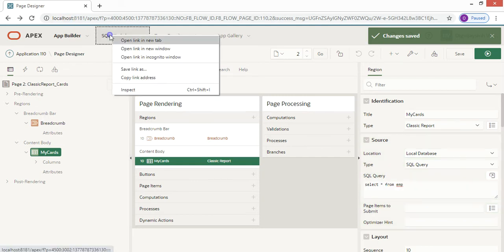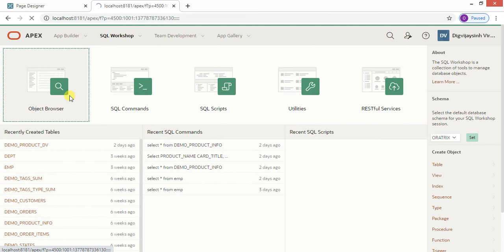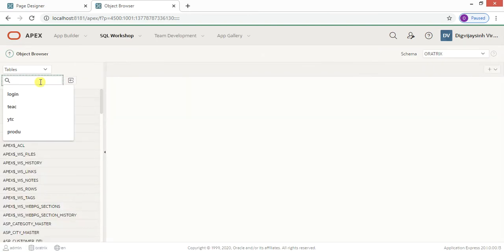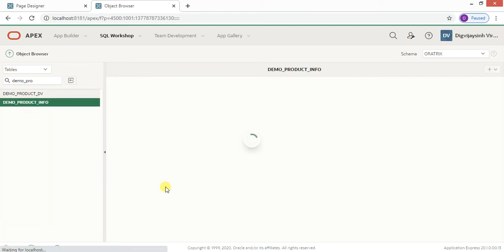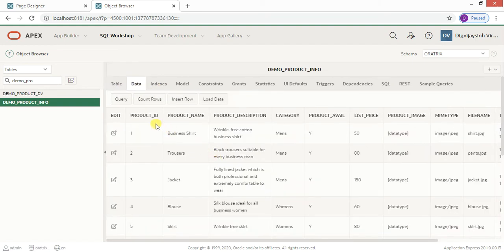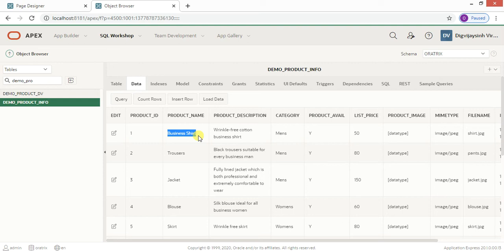Let me take you to the table we are going to use — it is called 'demo_product_info'. This table contains product names, descriptions, category, whether the product is available or not, list price, and more. We will display the product name as the title, along with category and other fields, using a query based on this table.